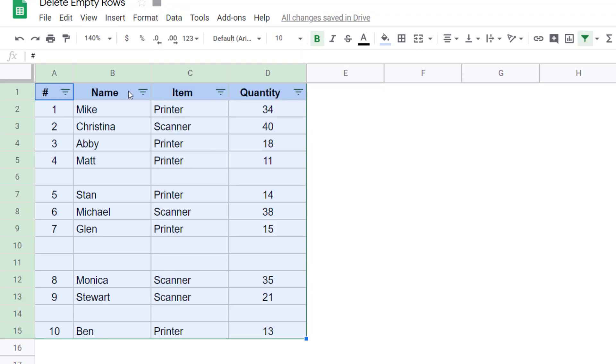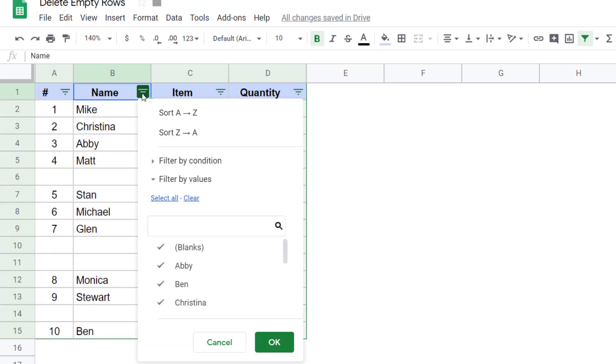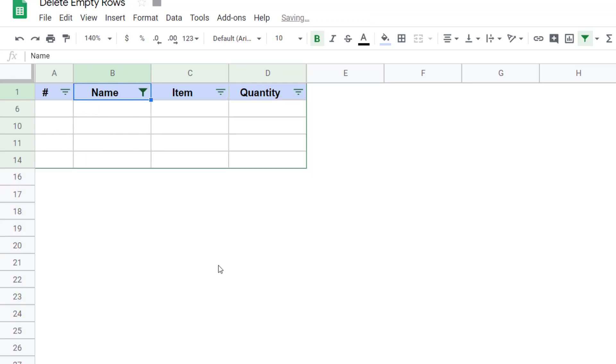And here in any of these columns, I would click on this icon and then clear all these rows and only click on the blanks option. And now when I click okay, you would see that all the rows where there was data are now hidden and all the rows which are blank are now visible on the screen.